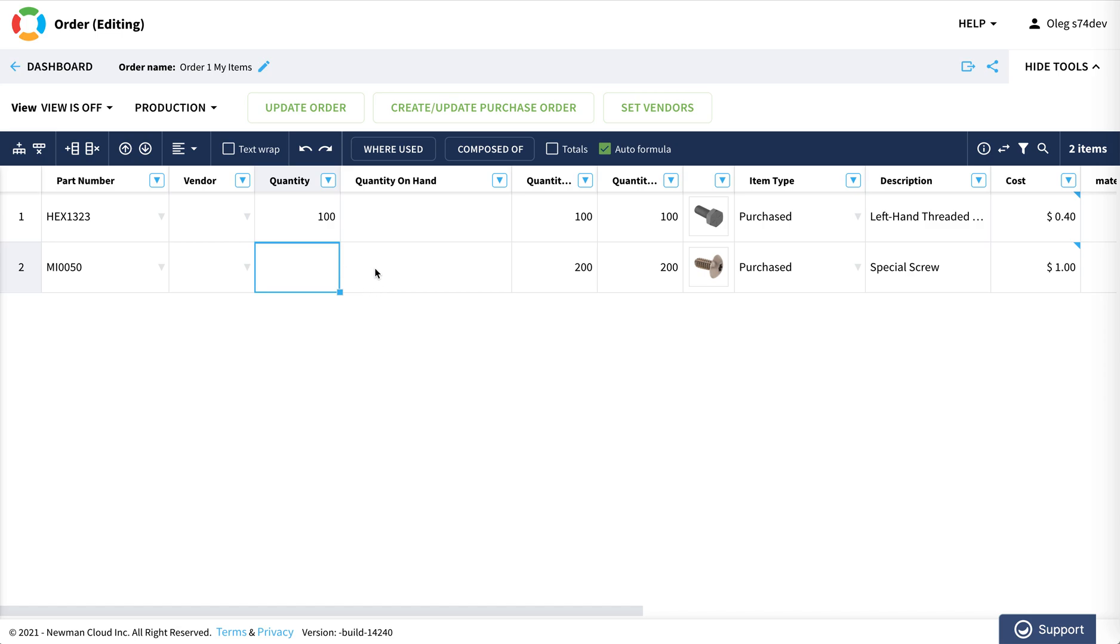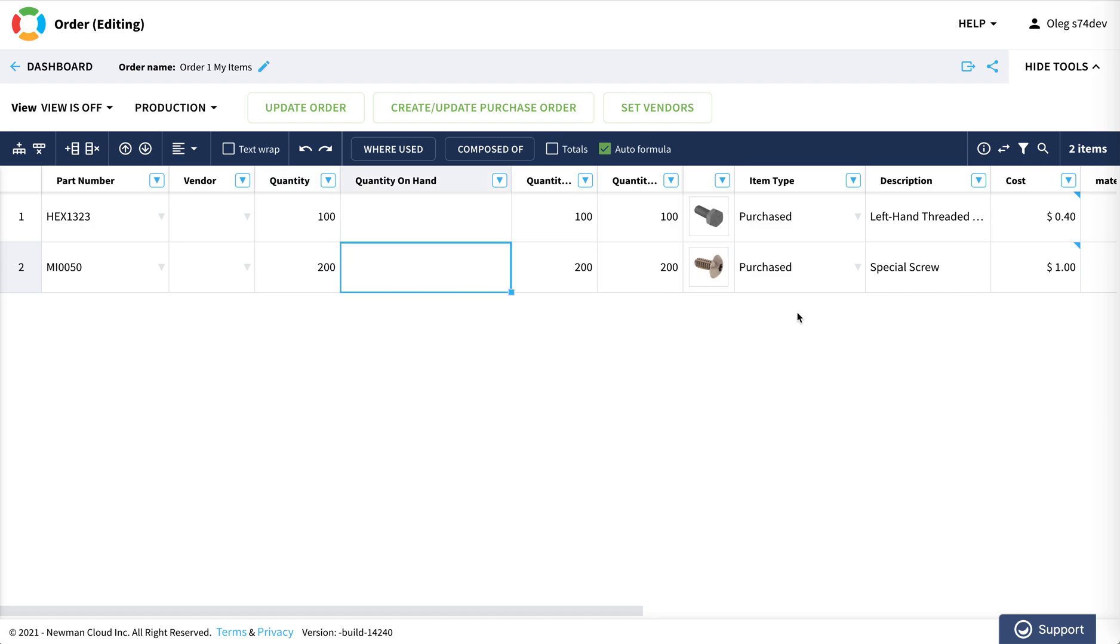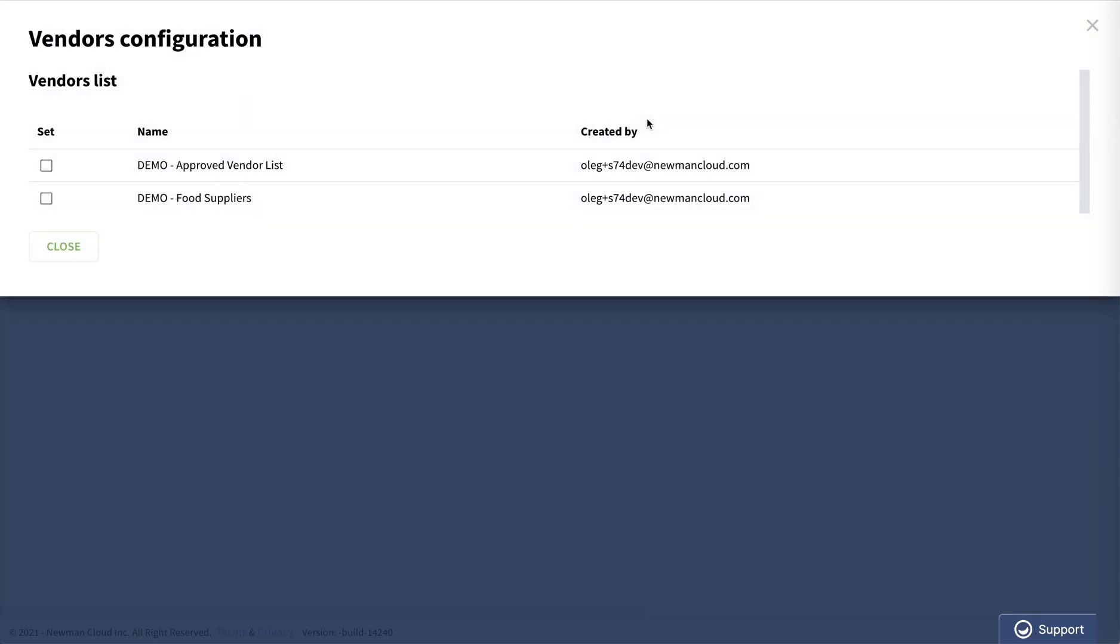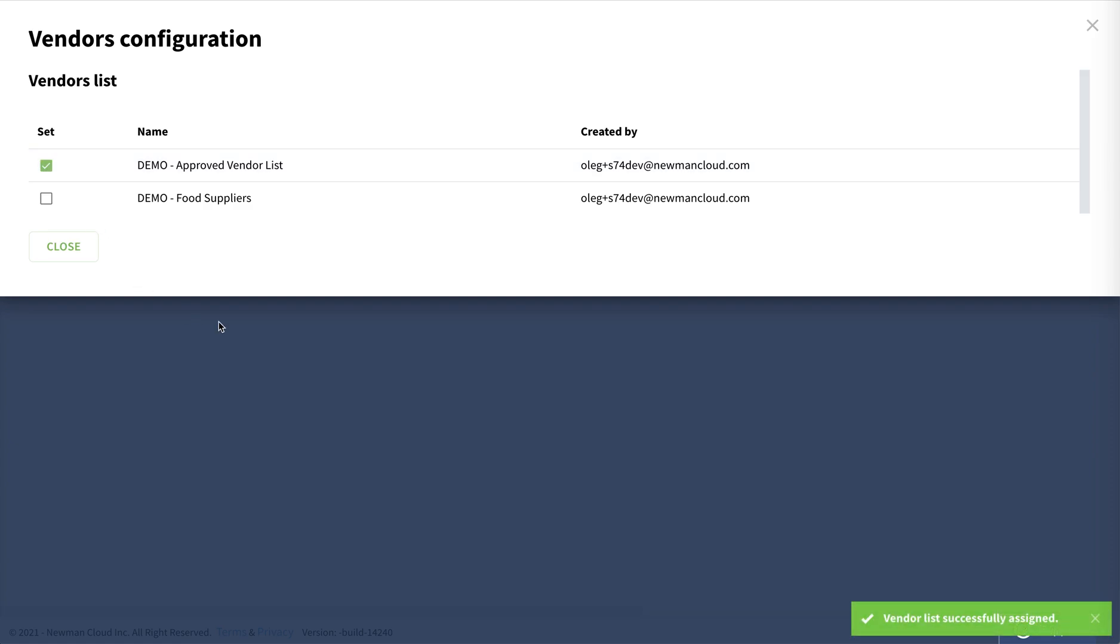and I can correct quantities here. What I can do now is select vendors that I will be ordering from. This is functionality that you're probably already familiar with. I can select from the vendor list.